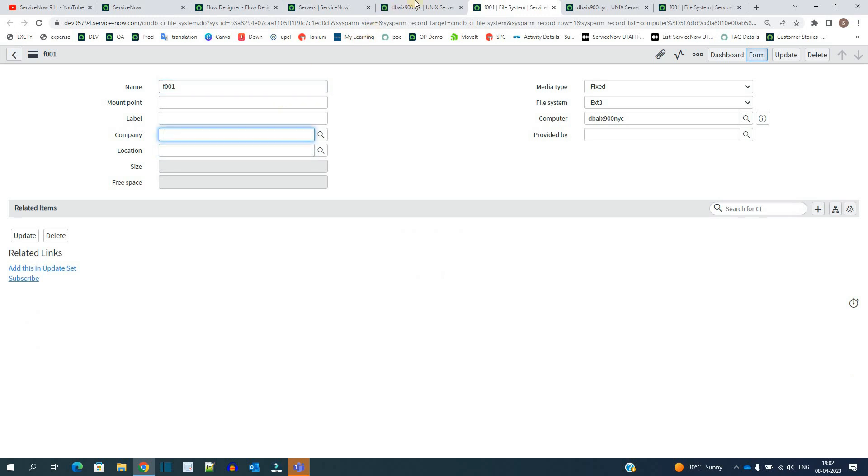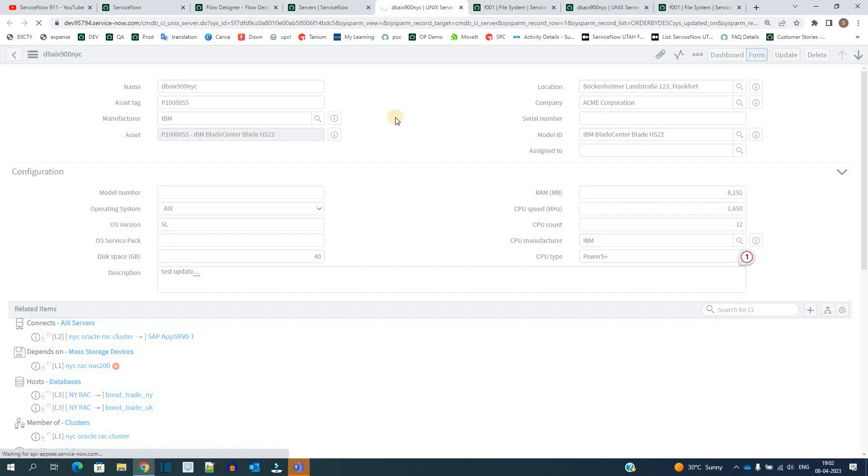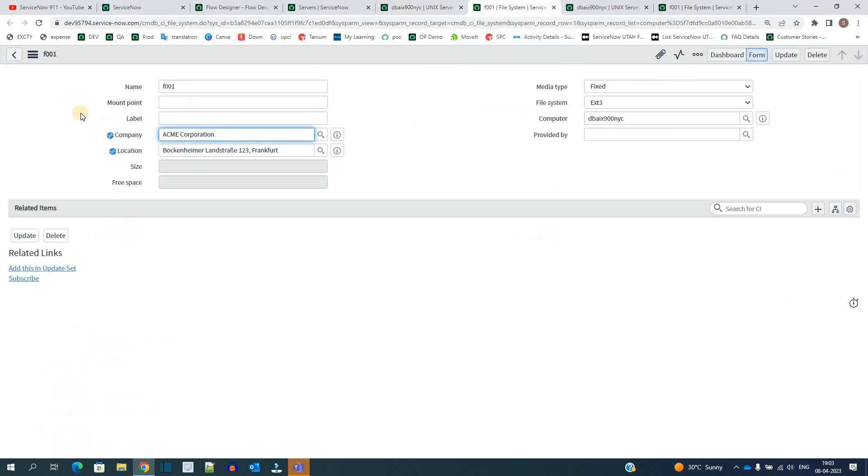So let me update this. I have updated the description, let me save it. So I hope based on server update the flow triggered. So let me go to the file system.